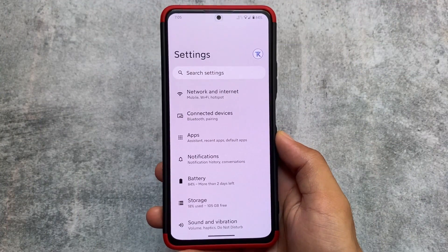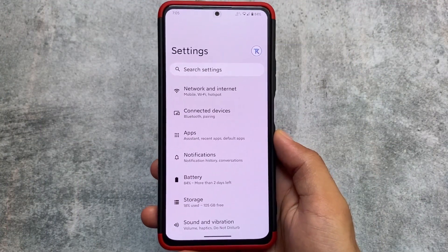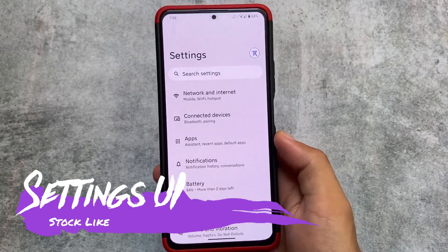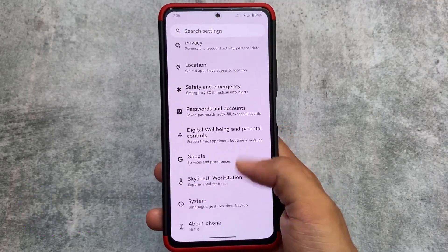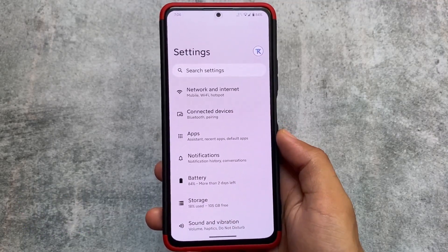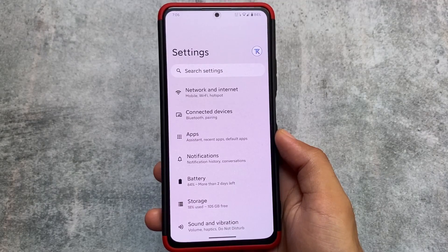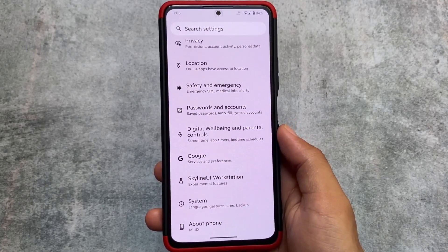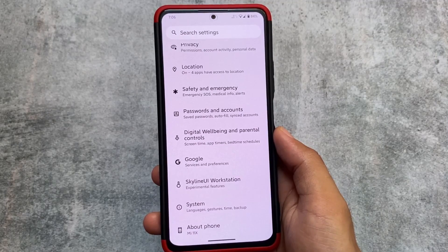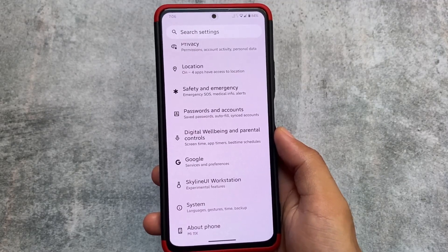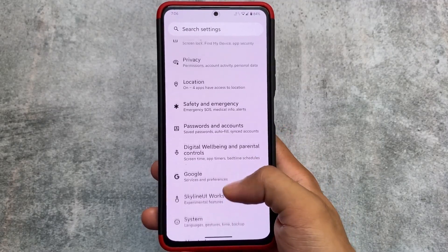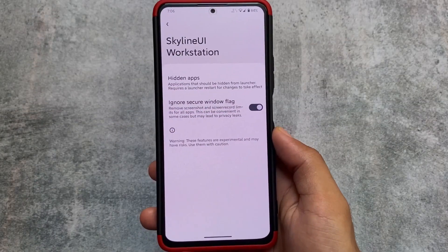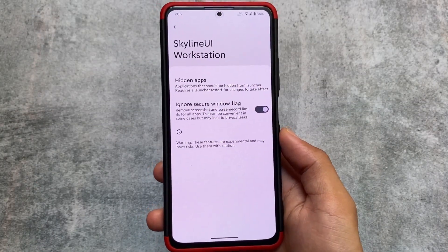This custom ROM has all the stock features, meaning in settings you will see the same kind of UI. A card-style UI would be great, but that is not part of this ROM. Skyline UI is available for Redmi Note 10 Pro, Pro Max, Mi 11X, Redmi K40, and Poco F3. It is also found on some other devices, so it is expanding.